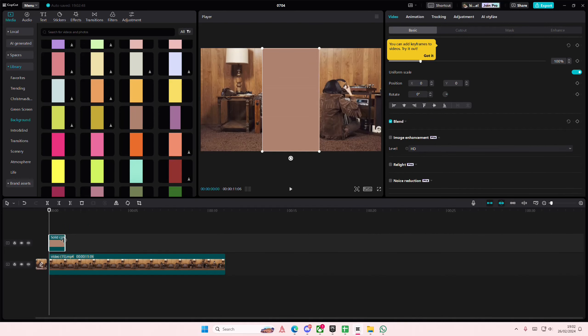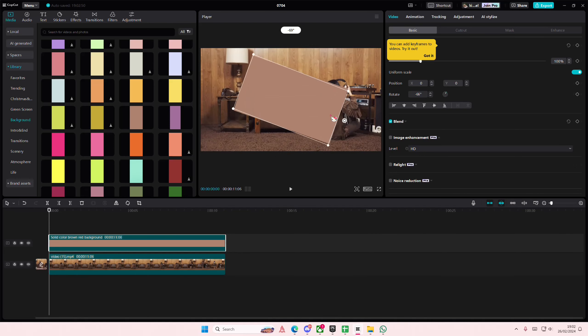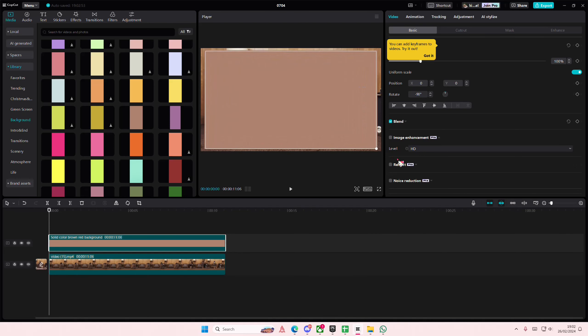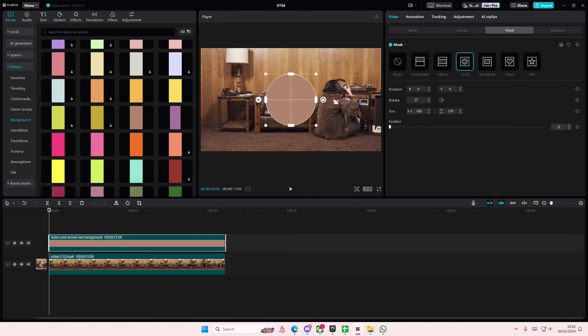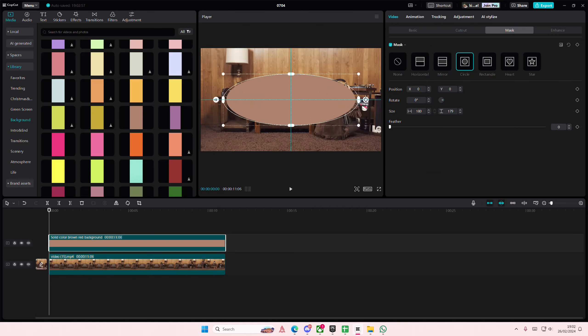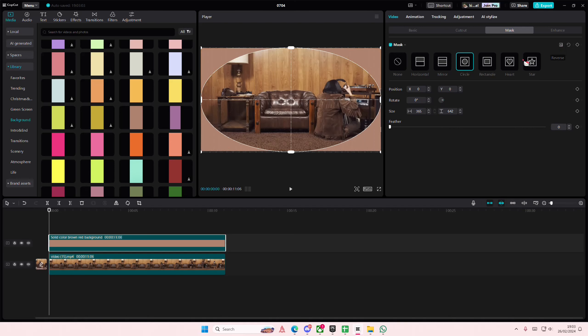I'm just going to use this brown one to match my video and rotate it. Go to mask and then select circle and you're going to create an oval shape with it like so, reverse that.